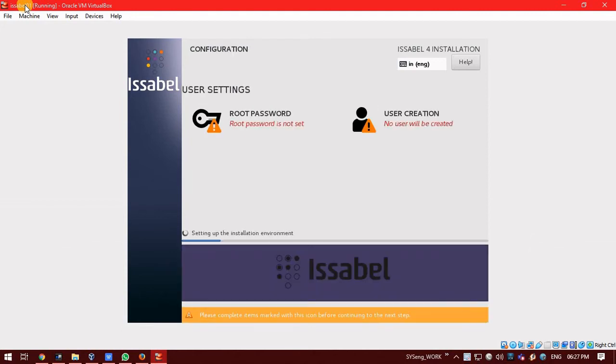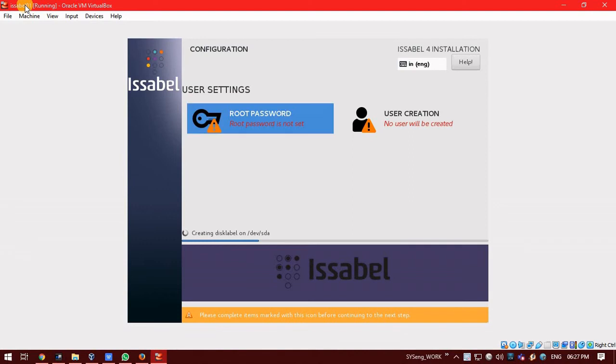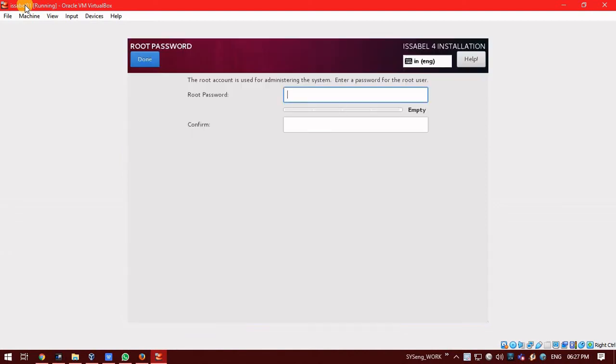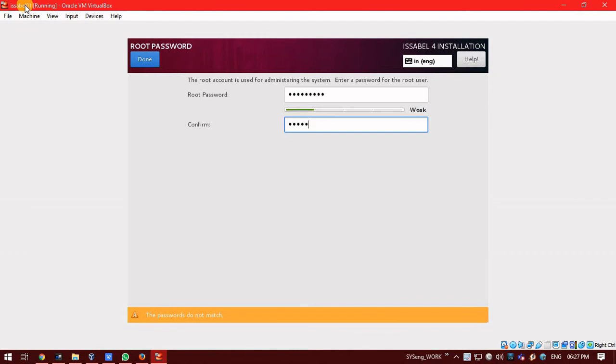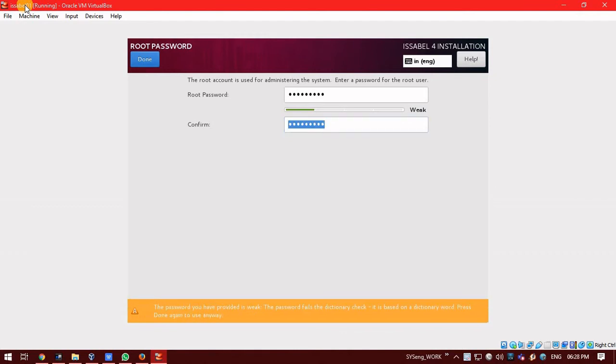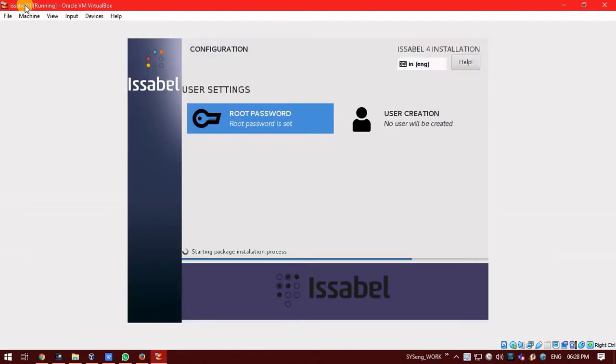It will ask to set the root password. Select it. Enter the password. Click on done. If you want to create an additional user, you can create it. I am not doing right now.